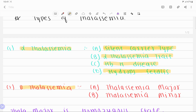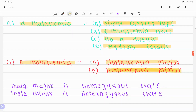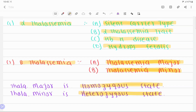Beta thalassemia is divided into two major types: thalassemia minor and thalassemia major. Thalassemia minor occurs when one of the two copies of the beta globin gene is mutated. It is the heterozygous state; the person will have only mild anemia. Beta thalassemia major occurs due to mutation in both copies of the beta globin gene. It is the homozygous state, incompatible with life without frequent blood transfusions for survival.